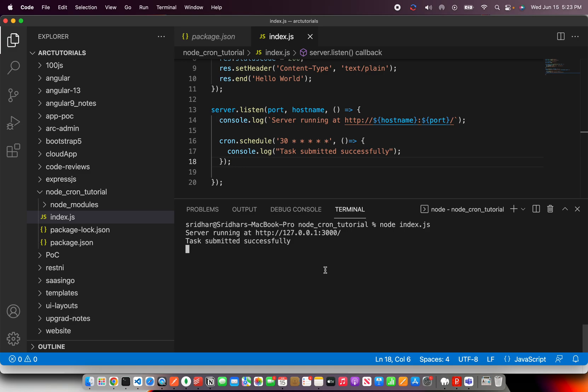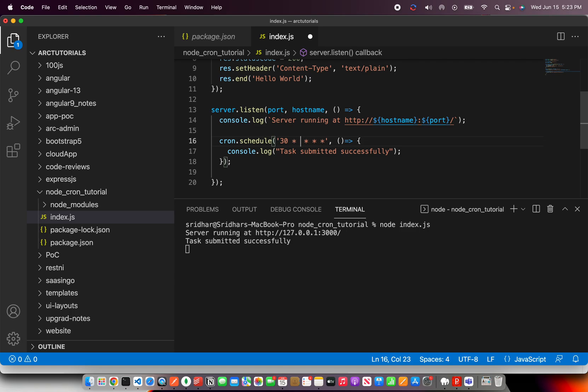So the first message came after 30 seconds. Similarly, if we wait another 30 seconds, it would show up the next message.